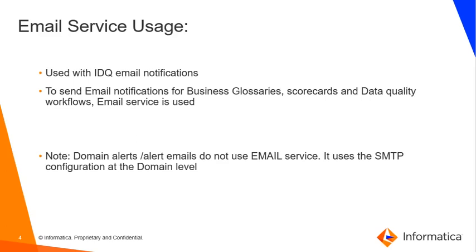In nutshell, email service is used to send email notifications for business glossaries, scorecards, and the workflows. We have to make sure that the email service is enabled as well as the MRS is enabled in the domain if you wish to send out these emails.